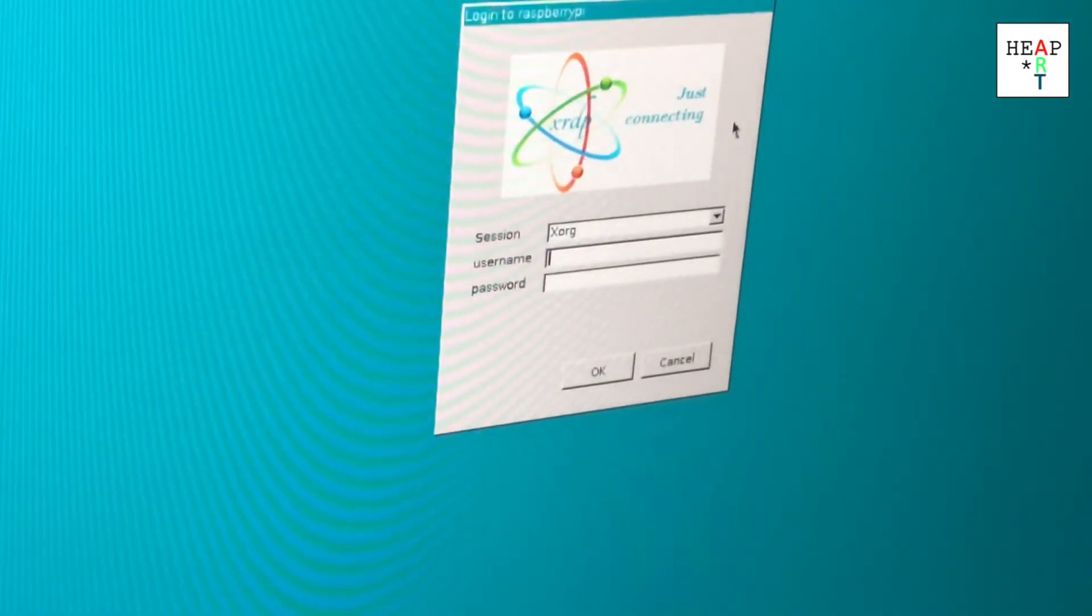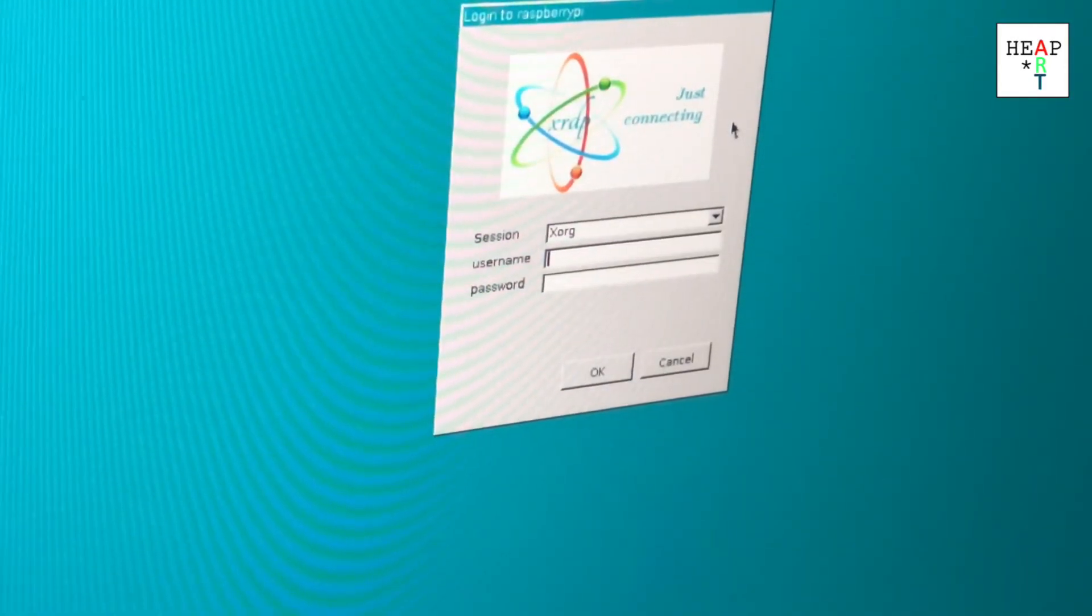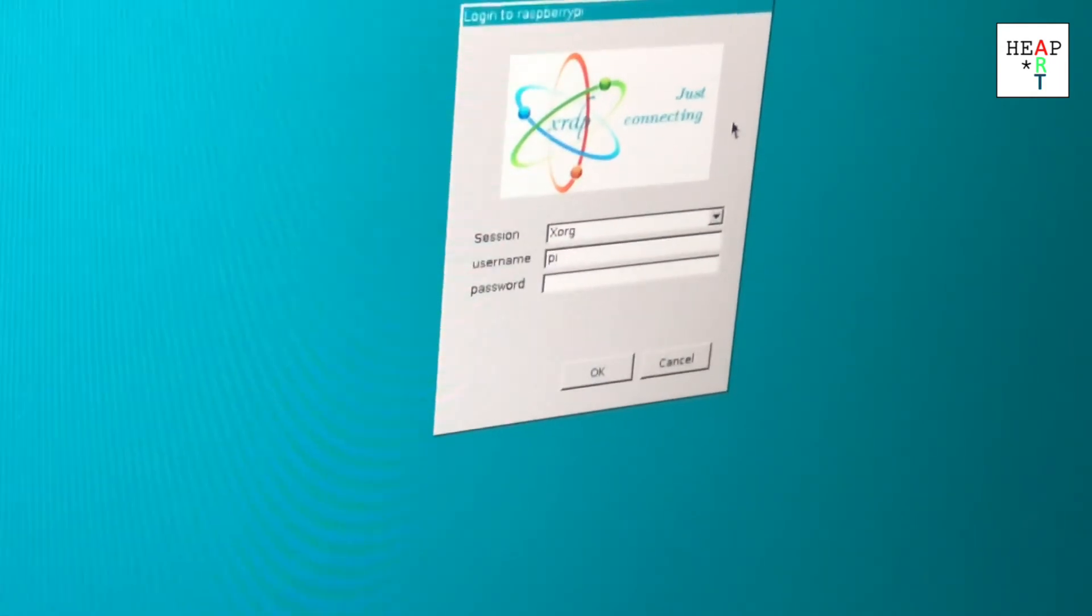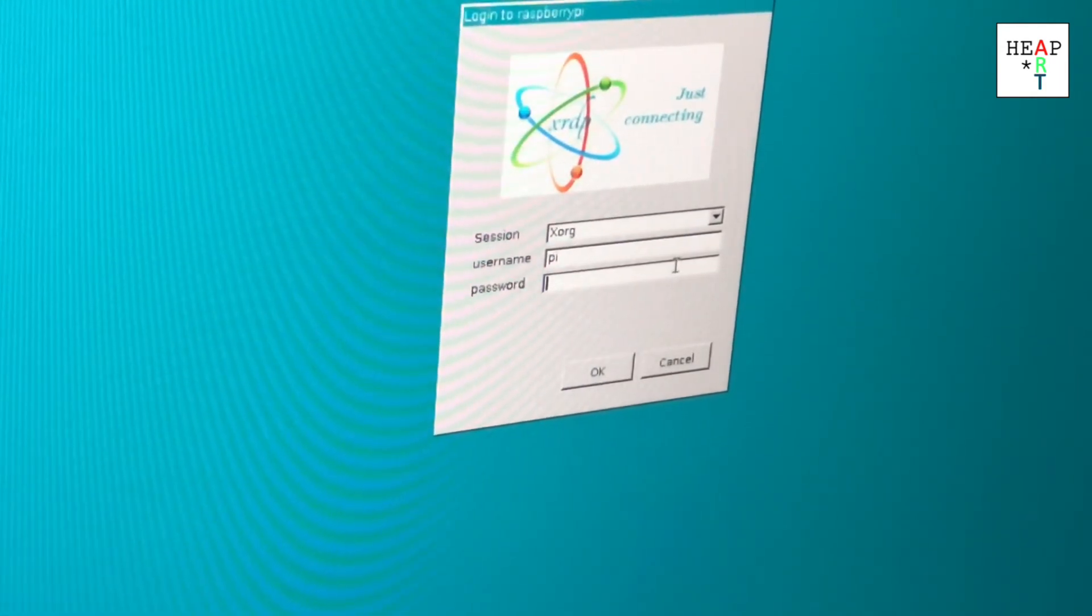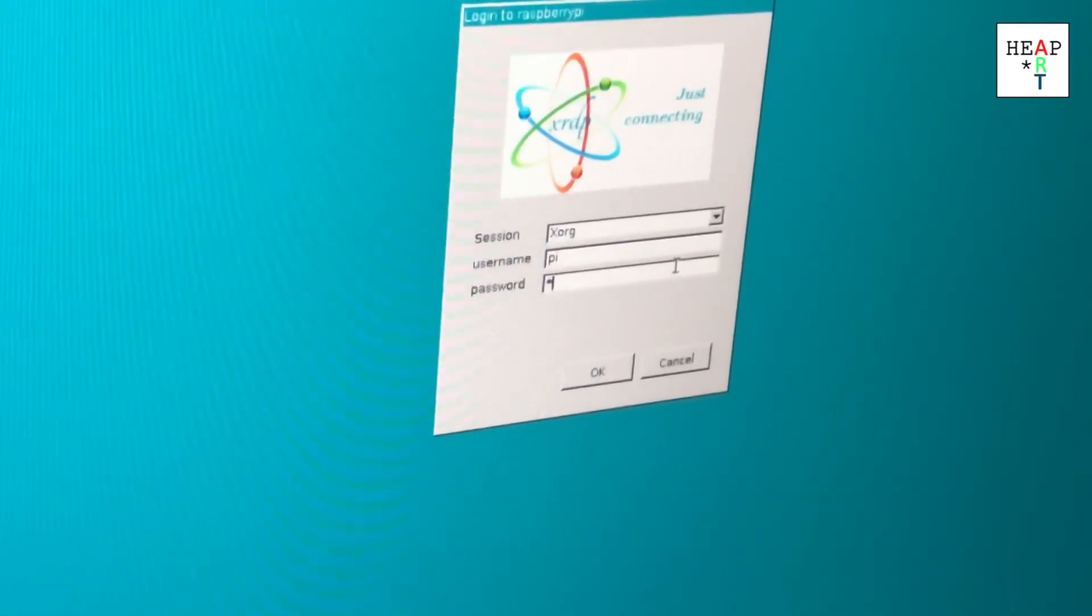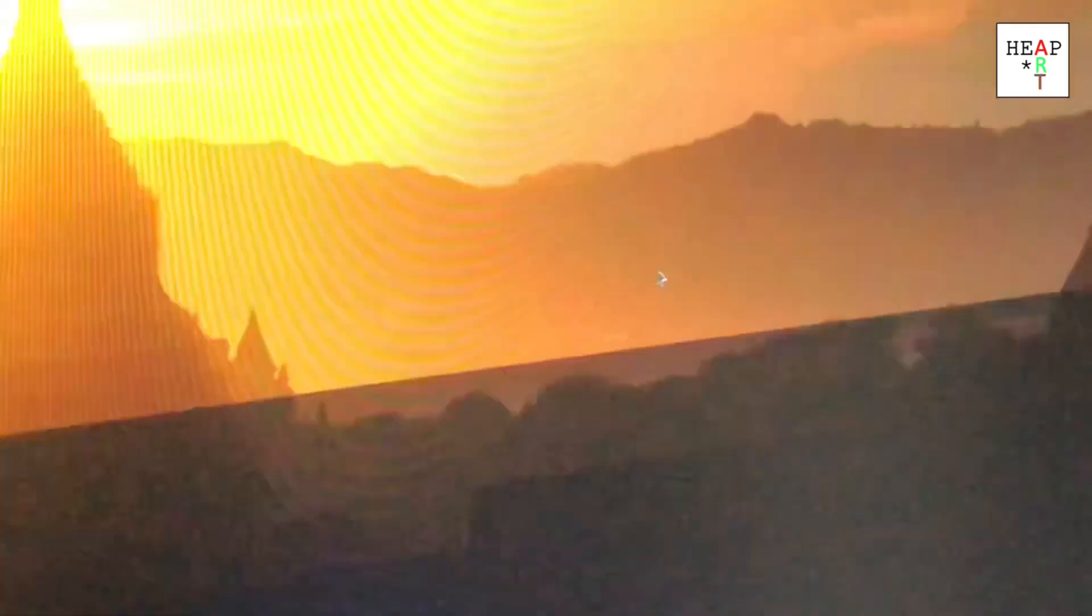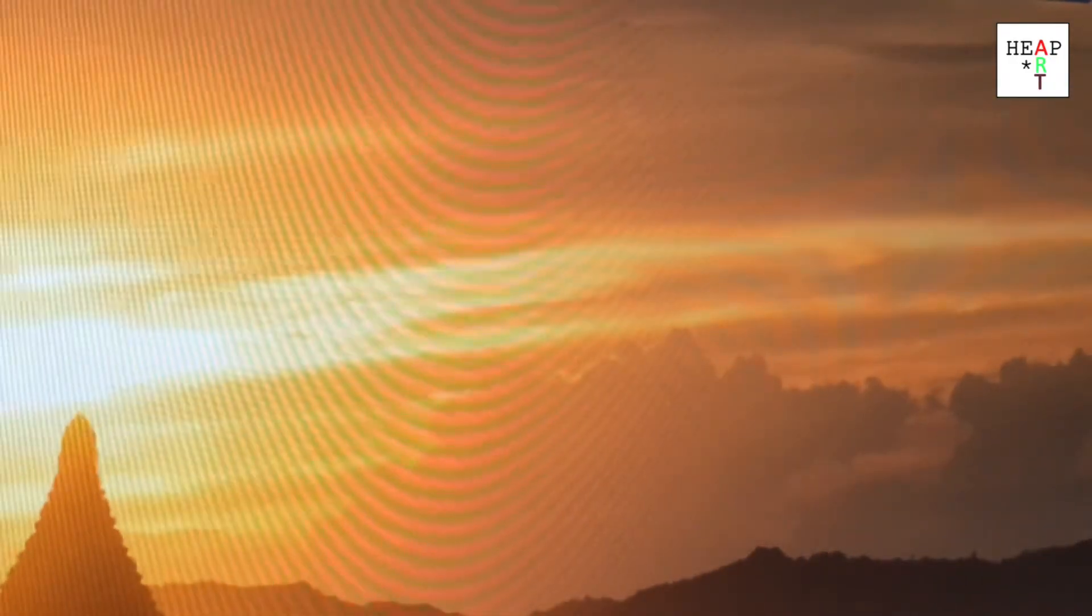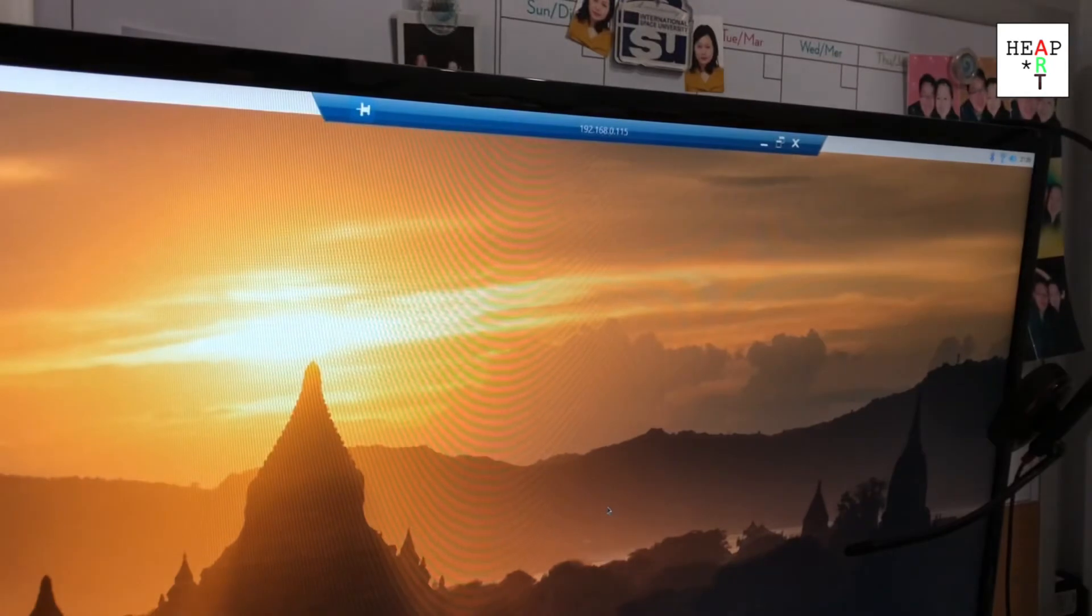In here, type your username. For us, it's pi, and your password. Enter. It'll start a session where we're remotely connected to the Raspberry Pi.